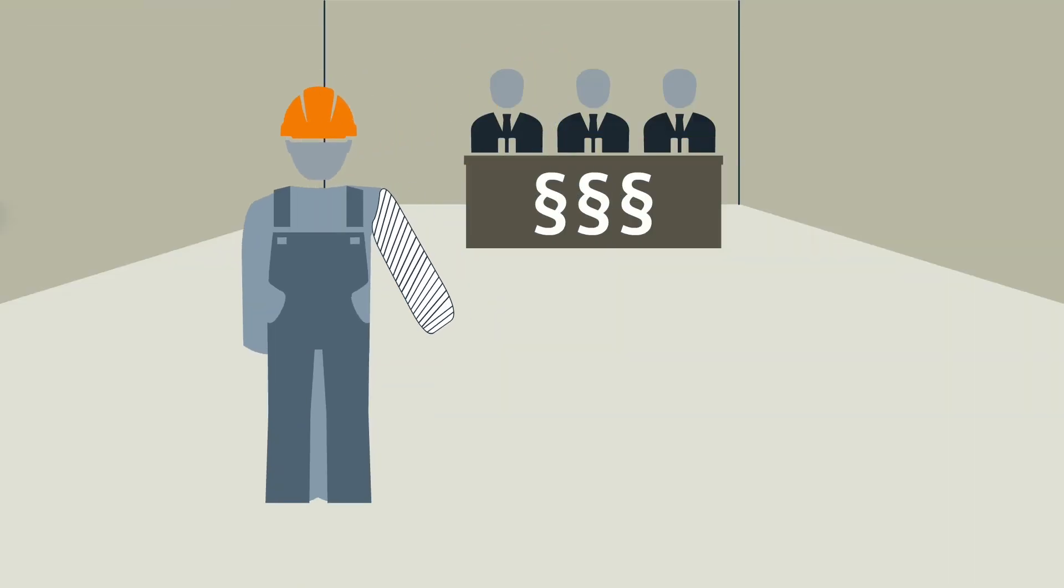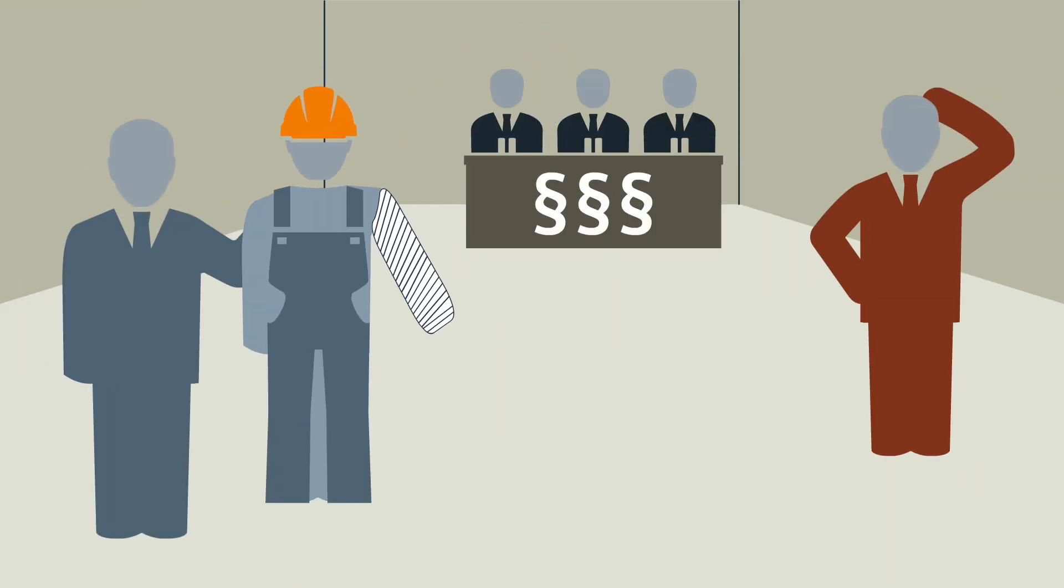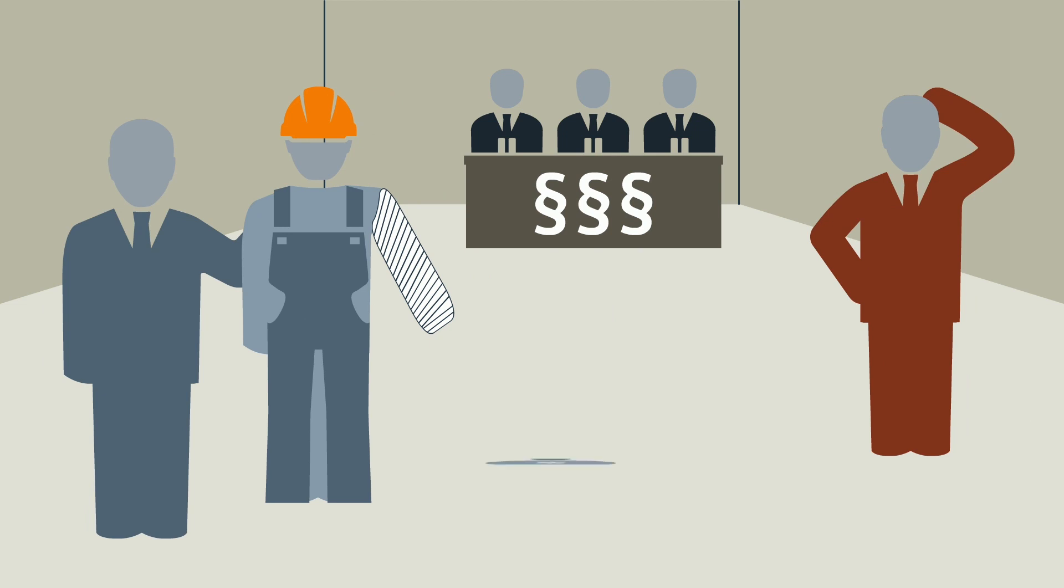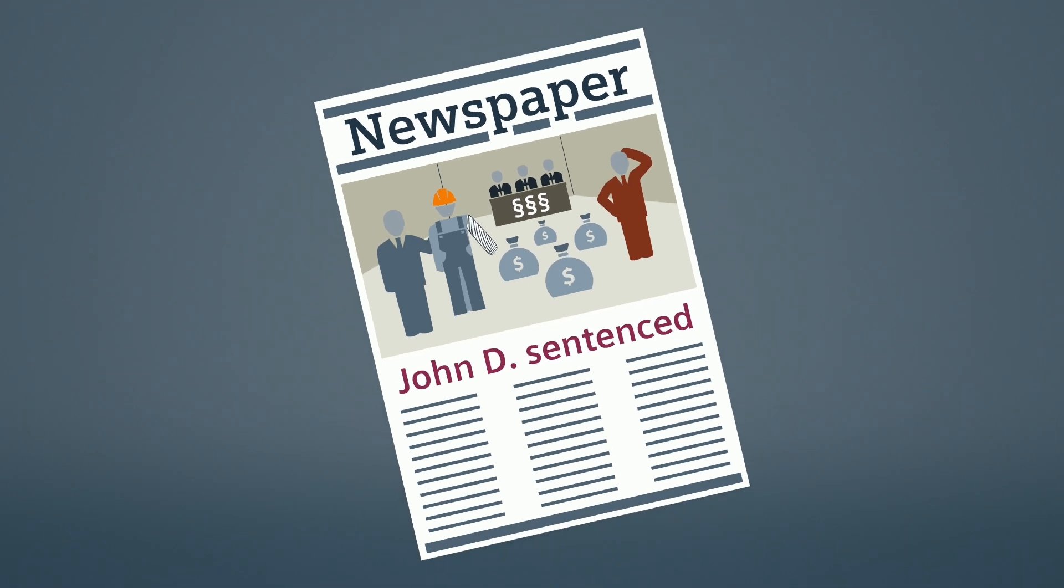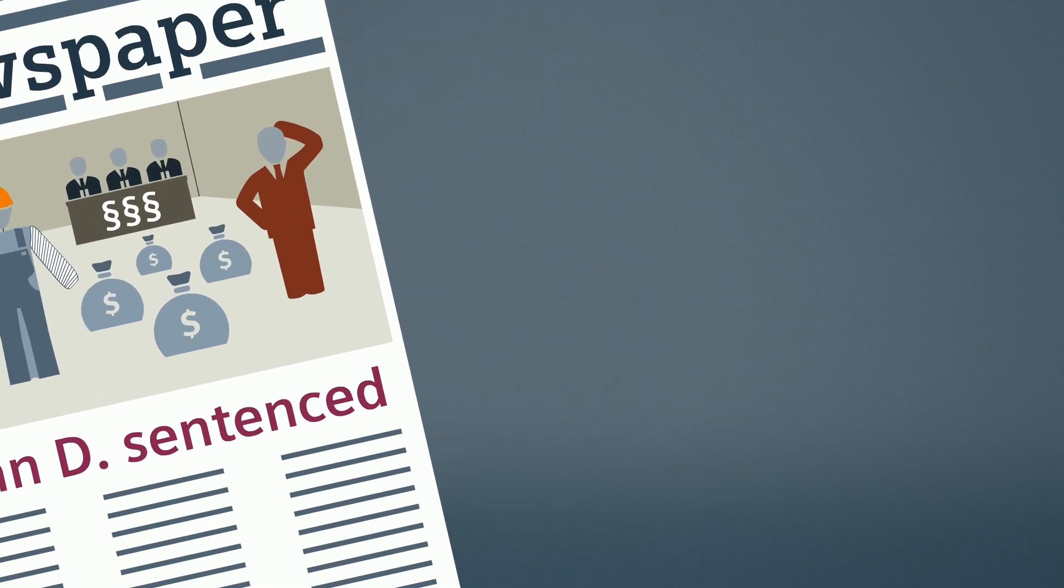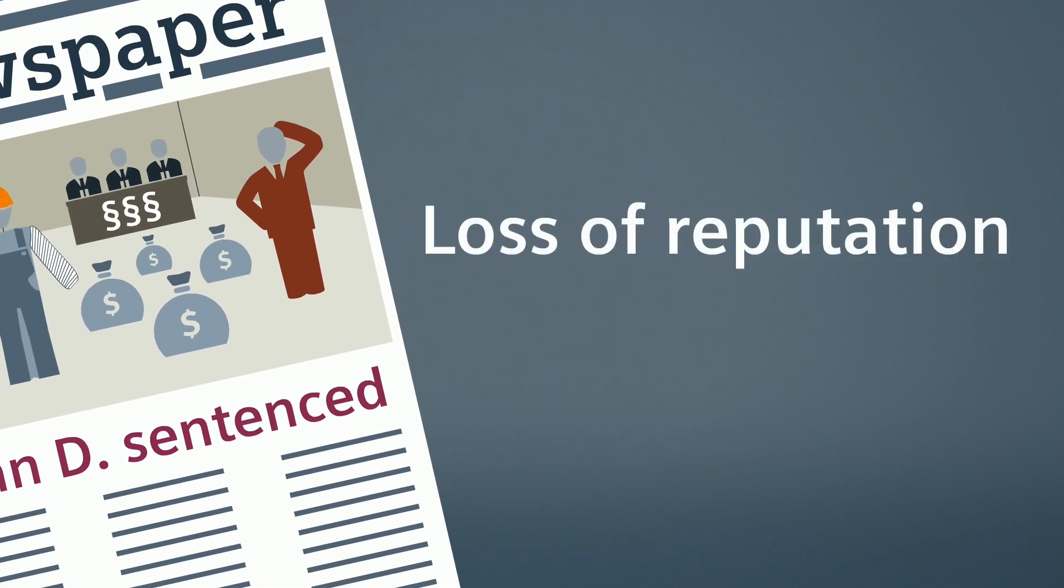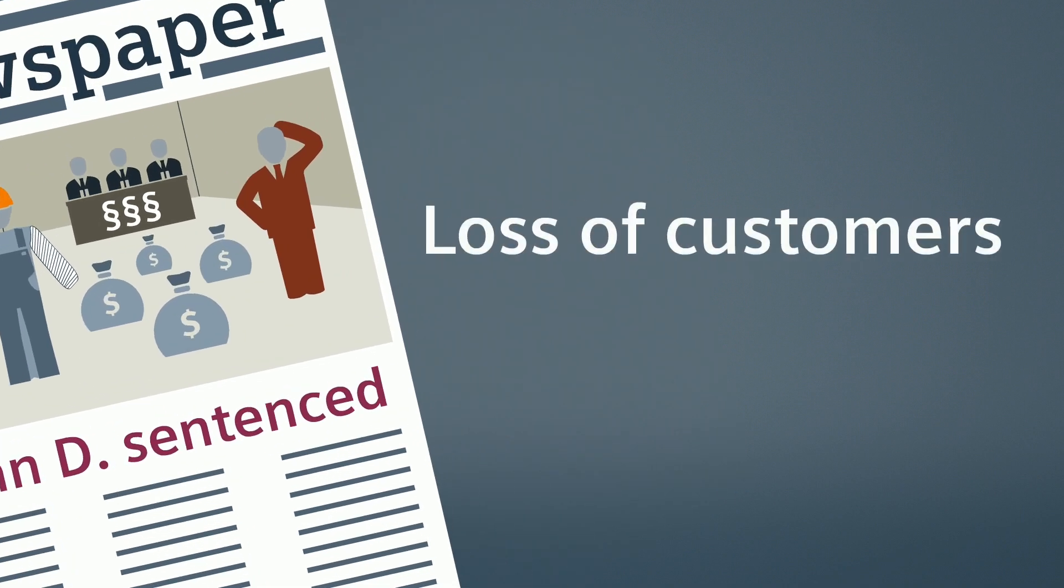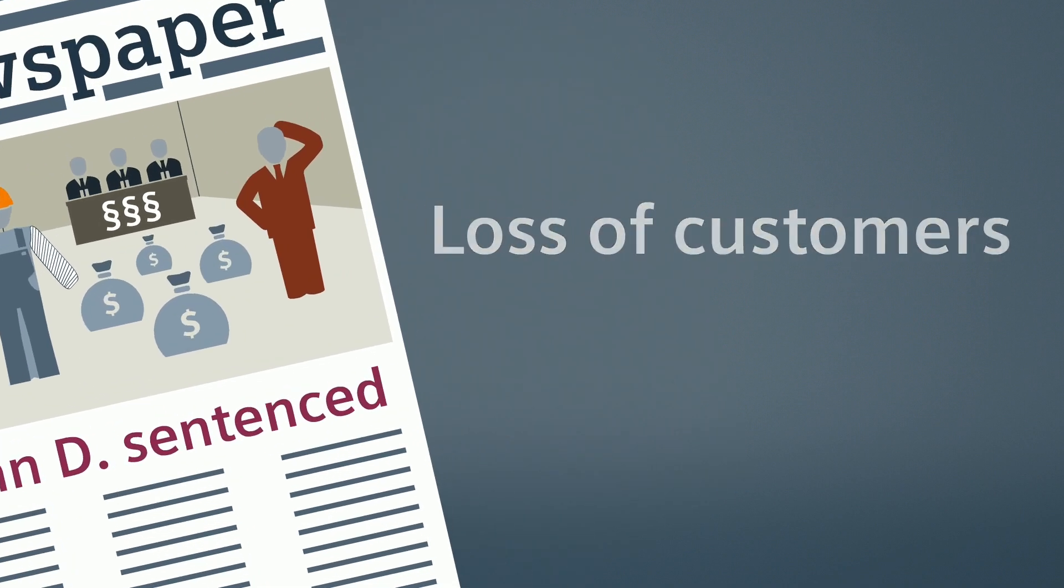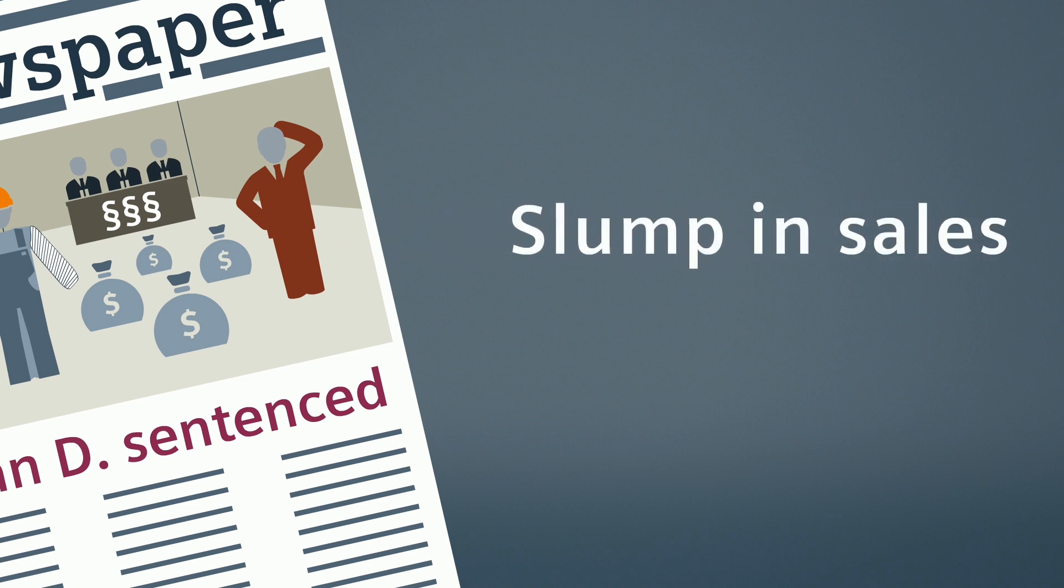Peter Kay and his boss have sued John D. for compensation for the severe injury and for damages for the financial loss. The case made it into the headlines. The consequences? Loss of reputation, loss of customers, slump in sales.